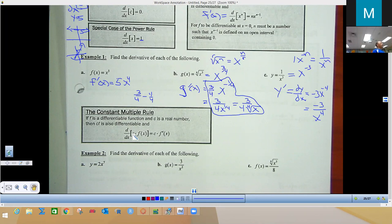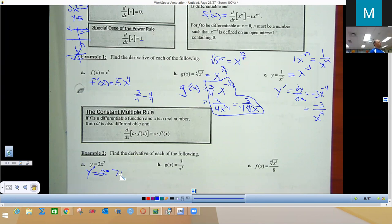The constant multiple rule says: if you have a constant c in front of a function, take the derivative of the function as usual and leave the coefficient in front. For y = 2x⁷, write y prime, leave the 2, bring the 7 to the front, lower the power by 1, giving 2 times 7 times X to the 6, which simplifies to 14x⁶. You could write this as y prime or dy/dx — they mean the same thing.